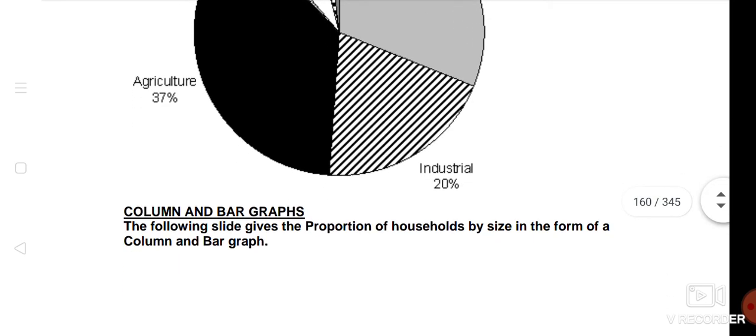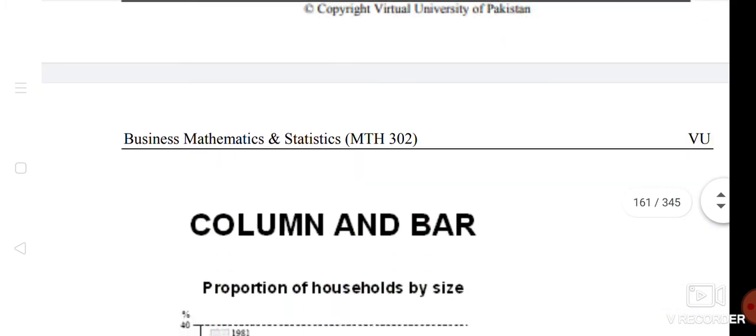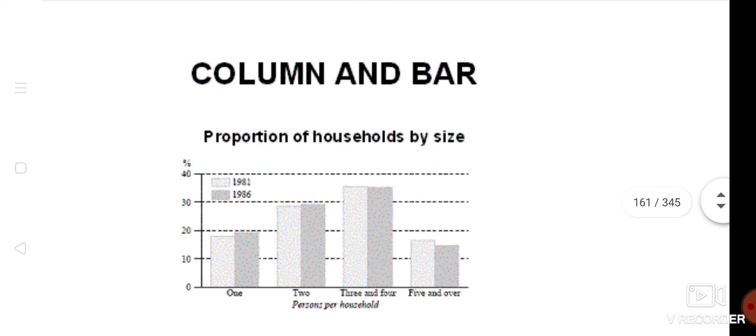The next one is column and bar graph. You can see the columns. If you can see here, the columns are coming. What is the proportion? You have household by size.